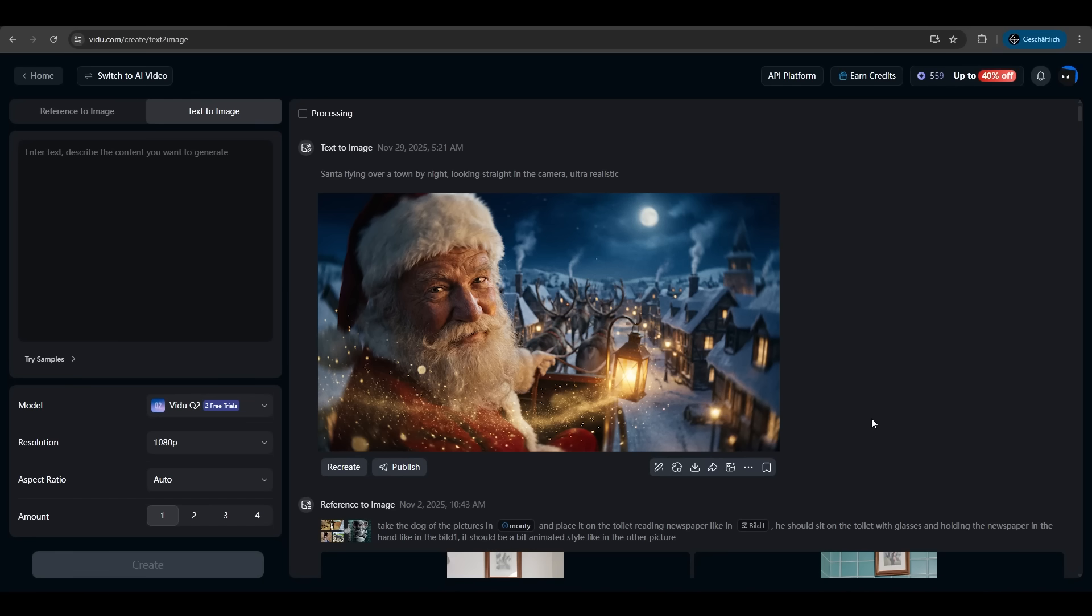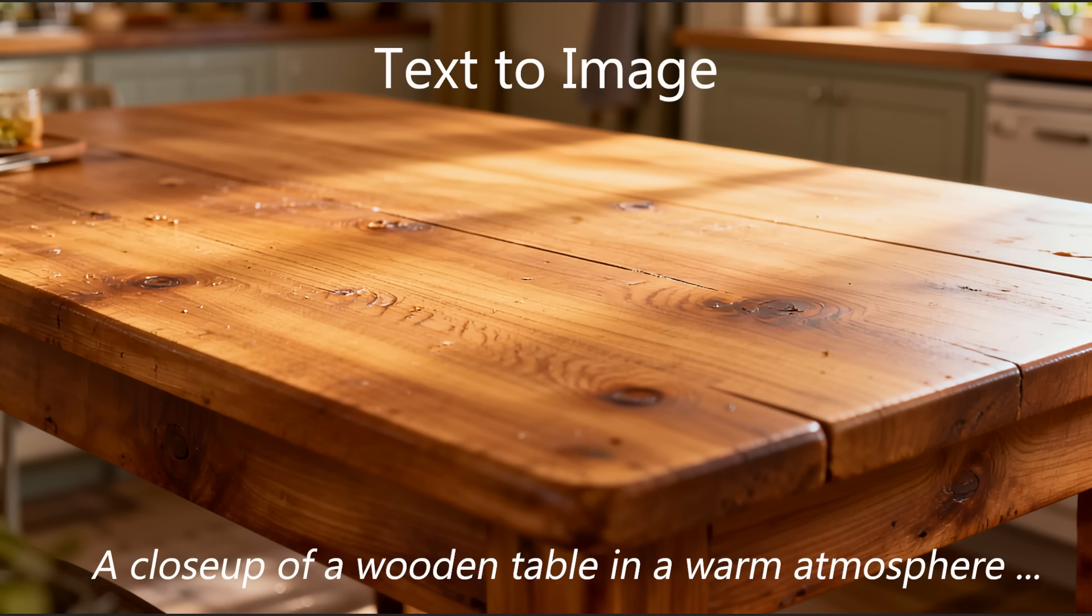Let's try some other prompts. We want a close up of a wooden table in a warm atmosphere in the kitchen. Hit create. Again just perfect. We will use this image later for the reference to image feature.